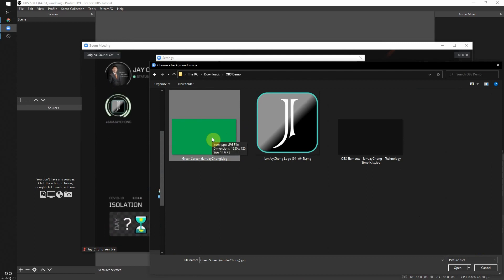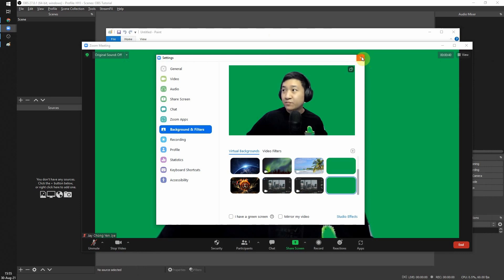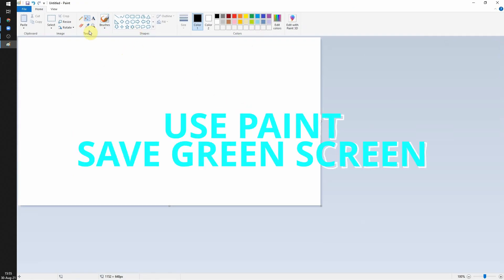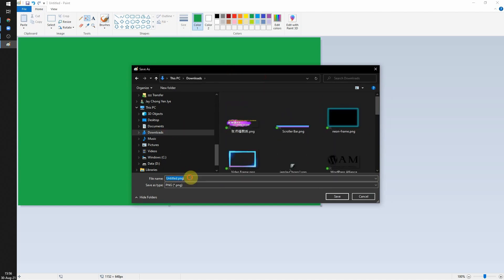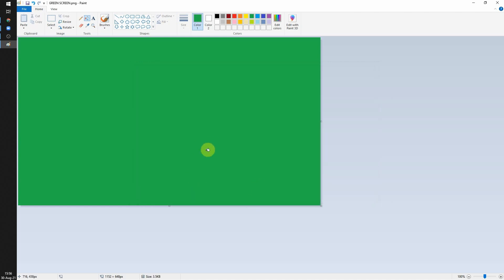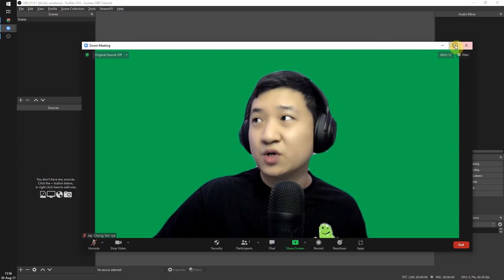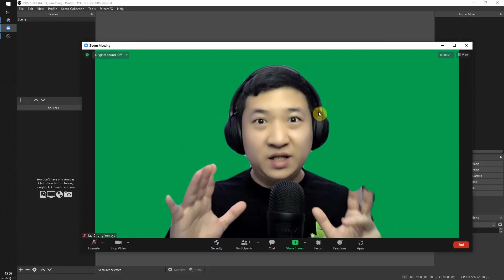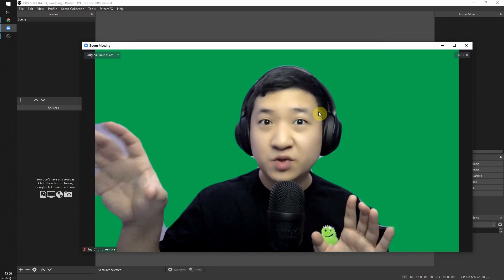To create a green screen, just open Paint on Windows, fill it with green color, then save it — call it 'green screen'. It's very simple. Once you have this green screen set as your Zoom background, keep the Zoom window on top and do not minimize it. The key tip is: do not minimize Zoom, because we're going to embed this green screen view into OBS.